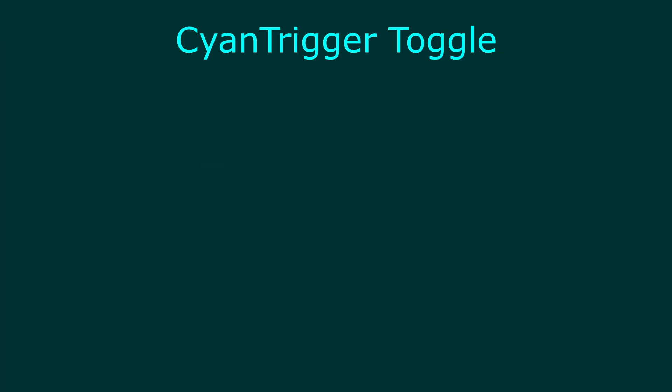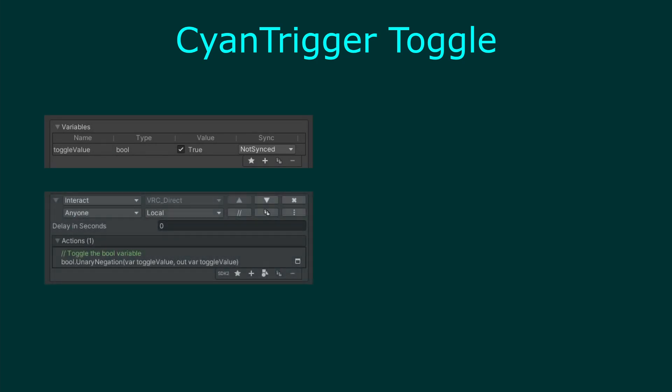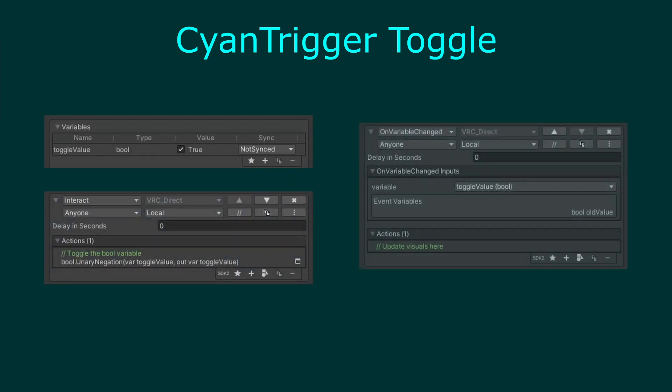Before getting into networking, let's go over creating a general toggle which can be used locally. Creating a toggle in CyanTriggers requires three things: a boolean variable to hold the current state of the toggle, an event to toggle the value of the bool, and an event to handle when the values change to update visuals.